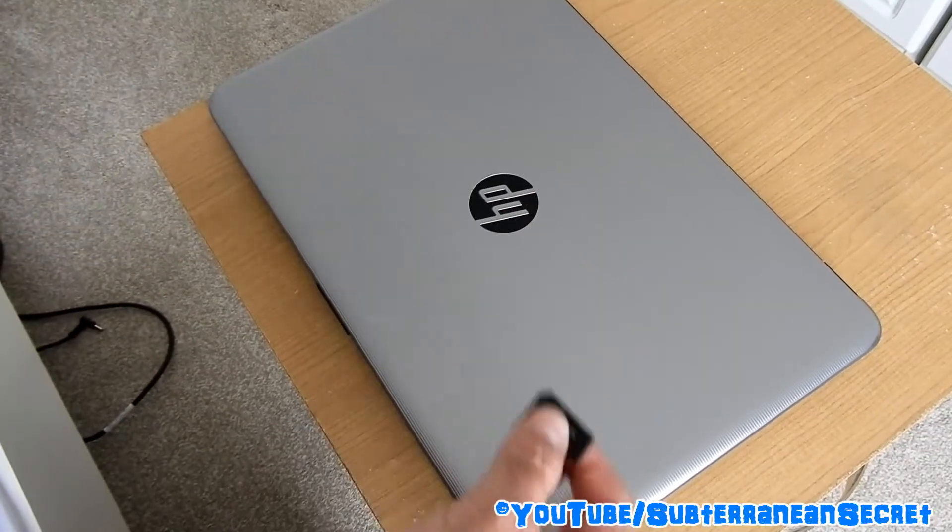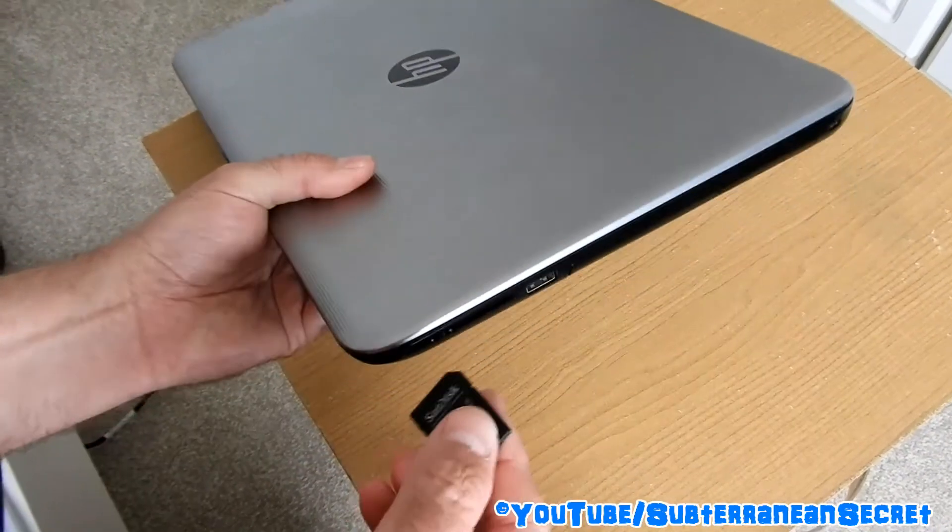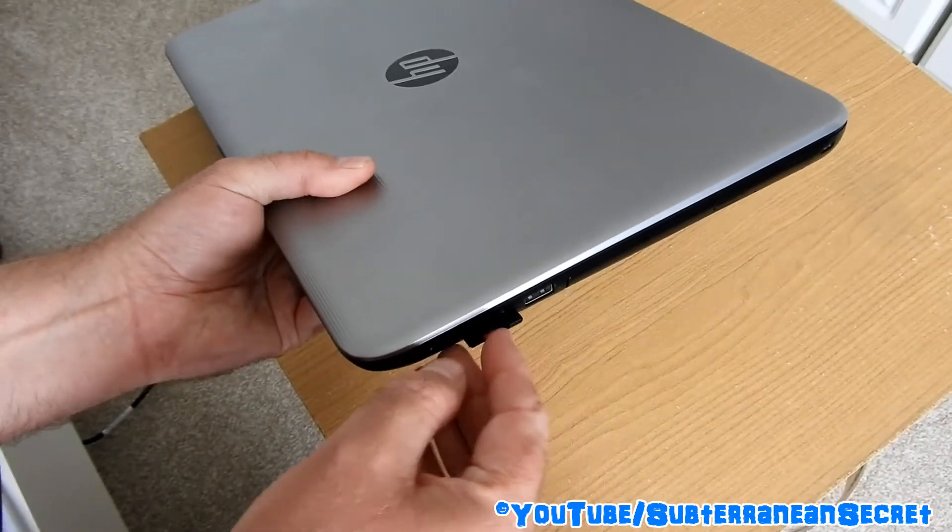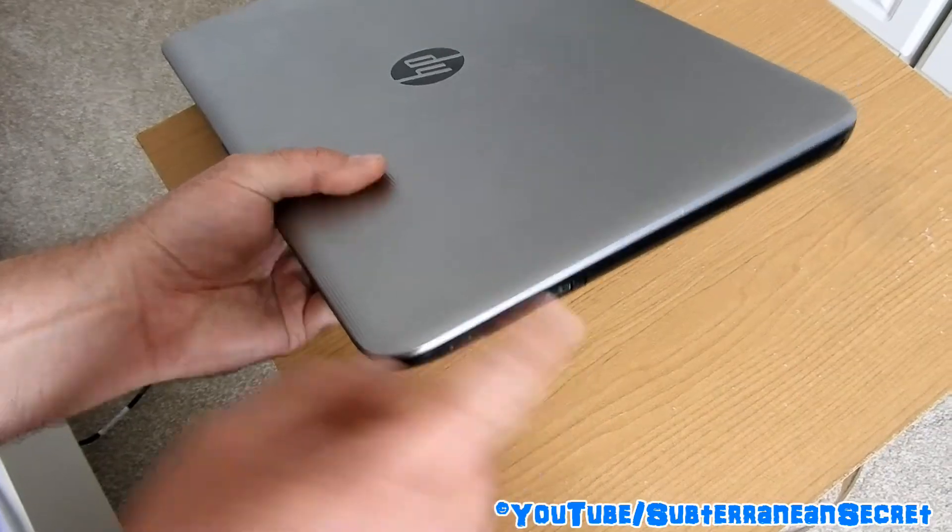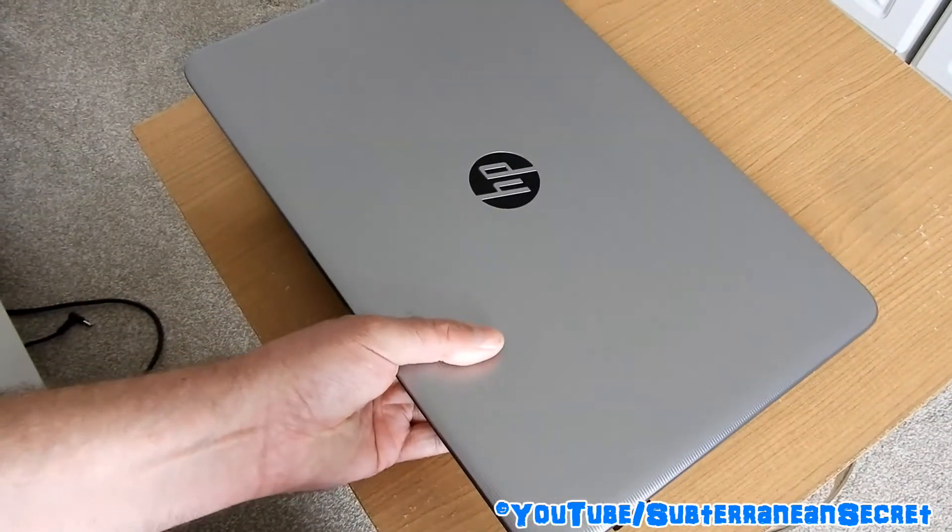Once I slot it in, you can then as normal just put it into the side of your laptop or your PC, and then you can download all the footage straight to your computer.